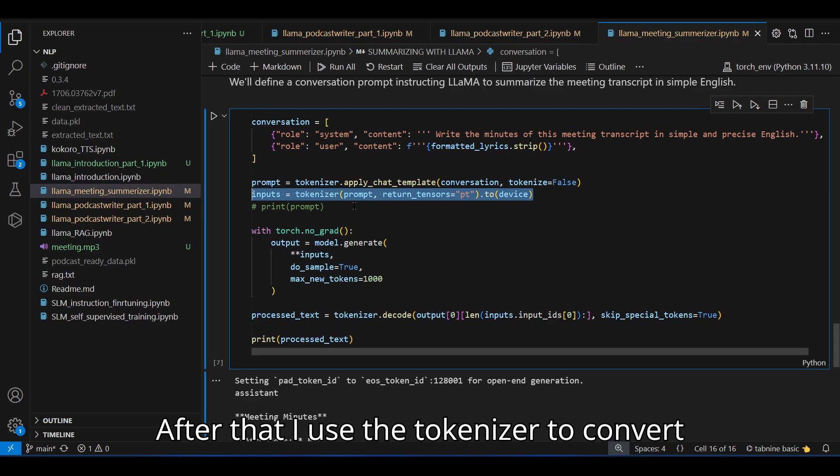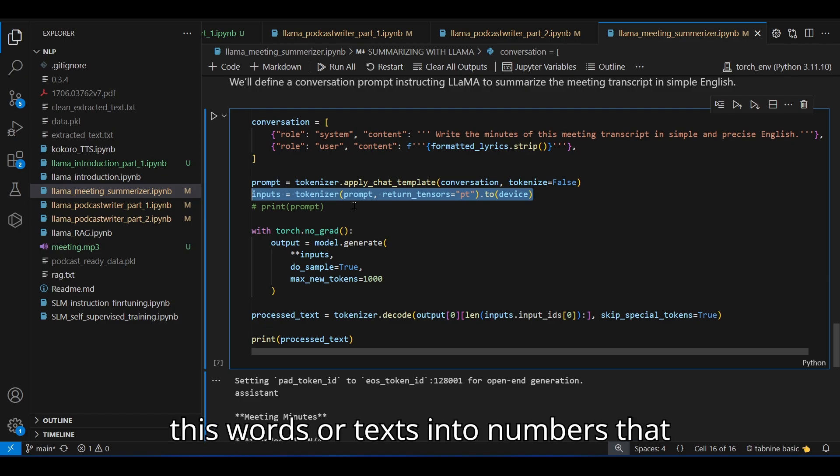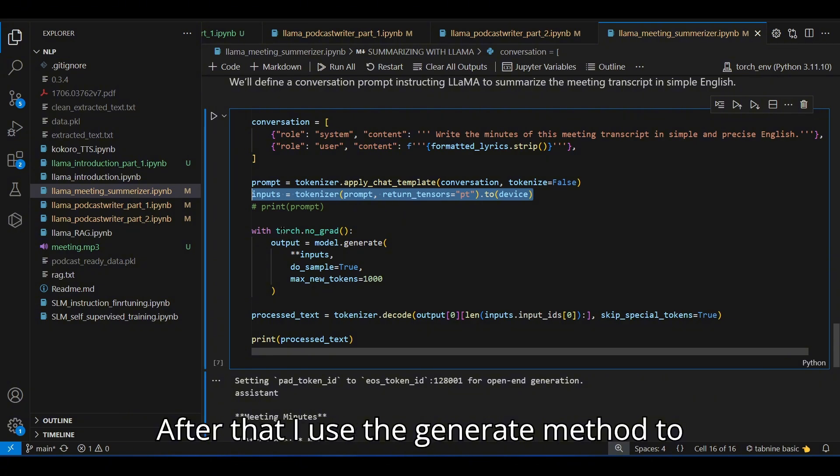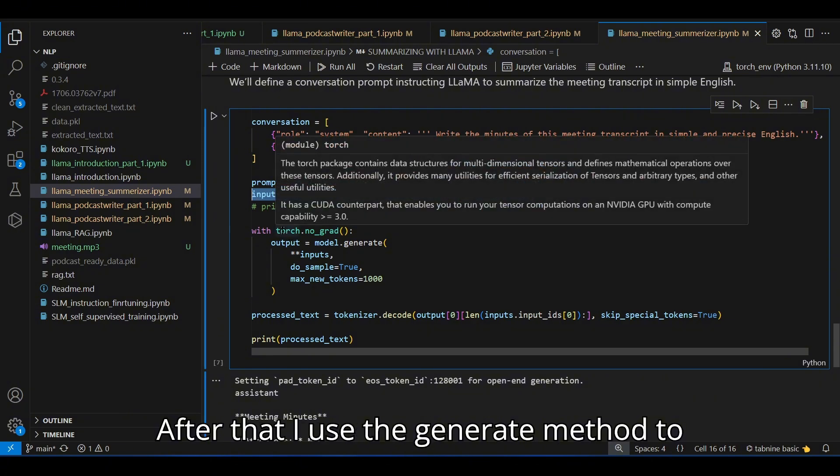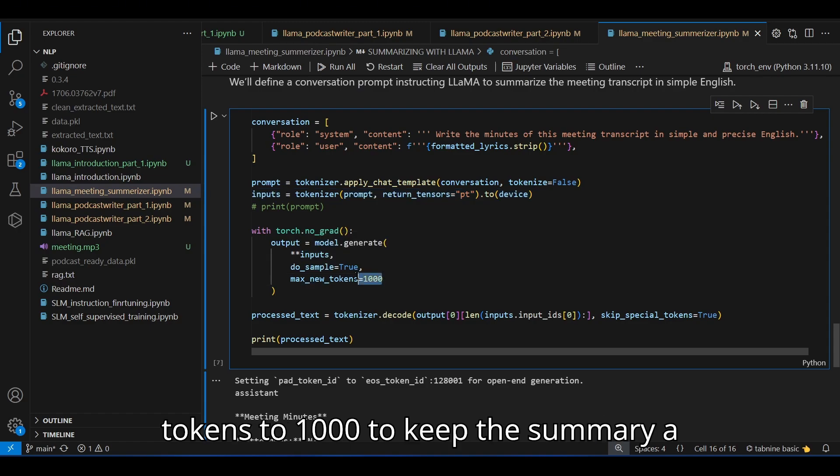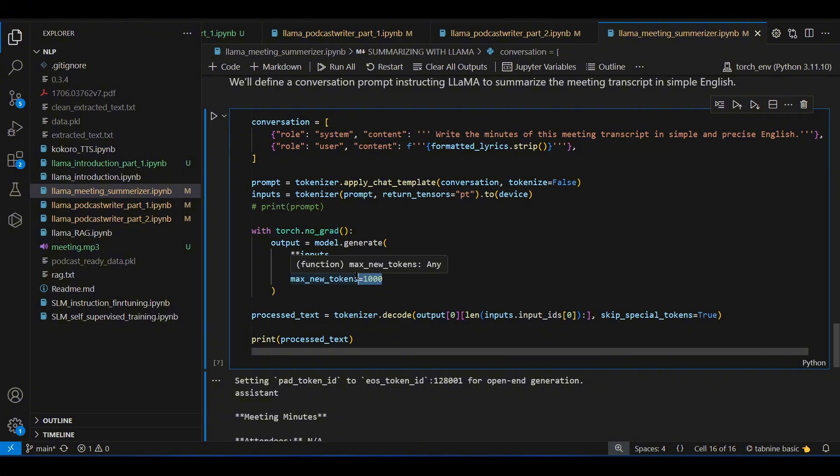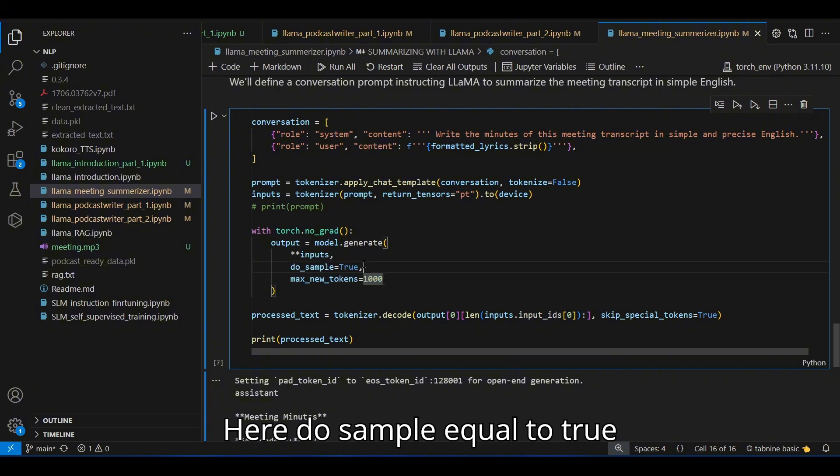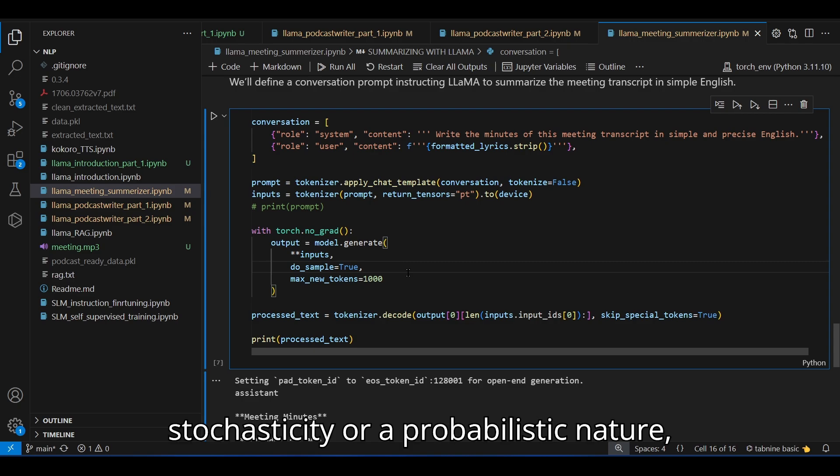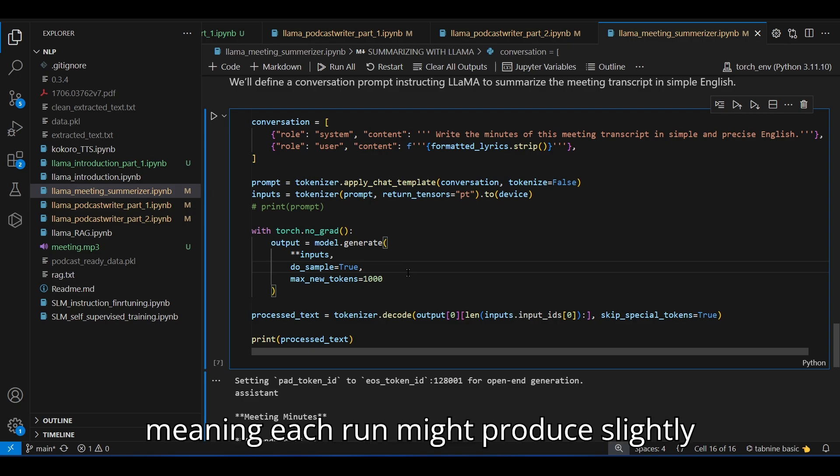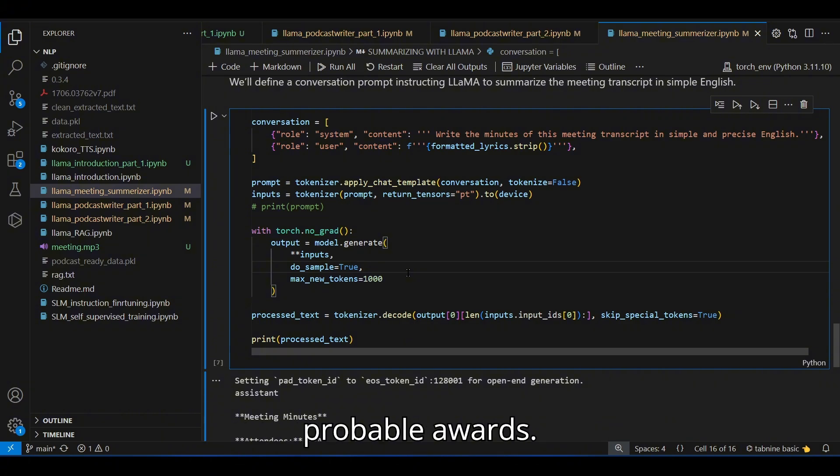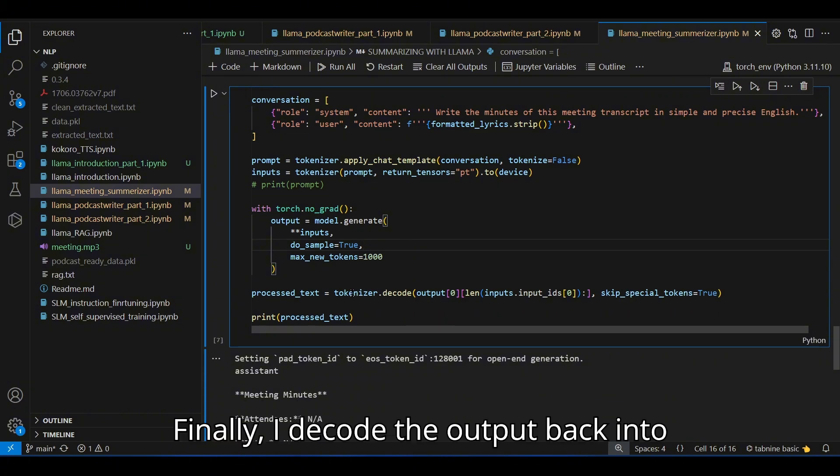After that, I used the tokenizer to convert these words or texts into numbers that I can easily feed into my LLM. After that, I used the generate method to create the output. I have set maximum tokens to 1000 to keep the summary a little bit concise. Here, do sample equal to true. It introduces stochasticity, meaning each run might produce slightly different results by sampling the most probable words.